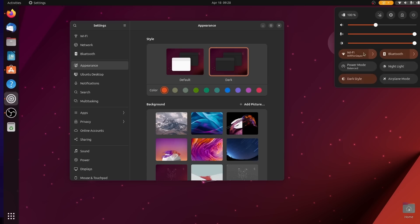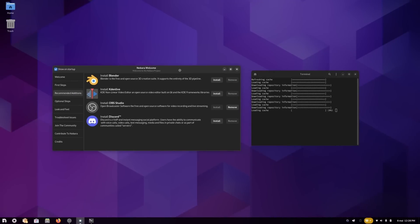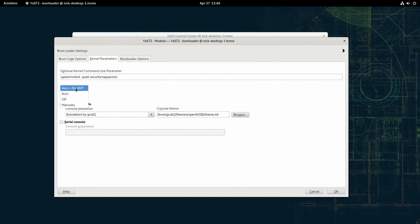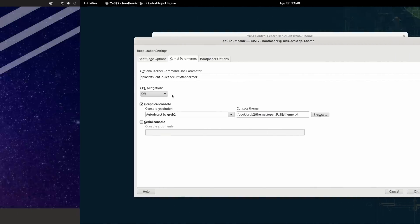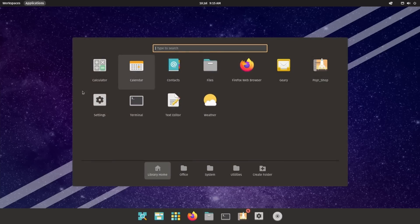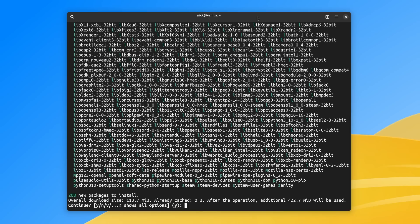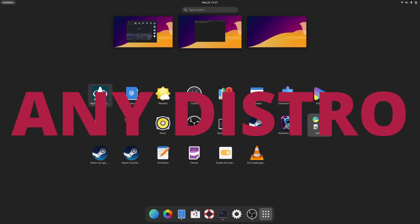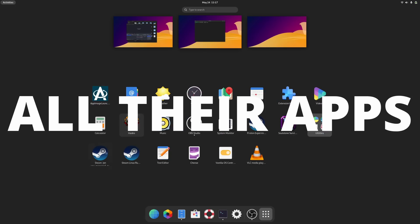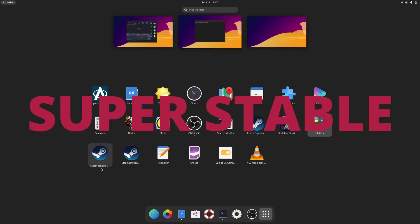If you use Linux, chances are you've been distro-hopping a lot, trying to find the best combination of up-to-date stability, hardware support, and access to all the applications you need. Well, these days might soon come to an end, because with Vanilla OS, you get any distro and all their apps on a single, super stable base.